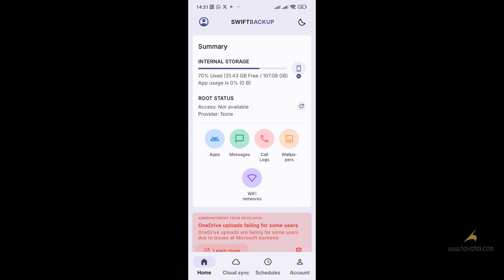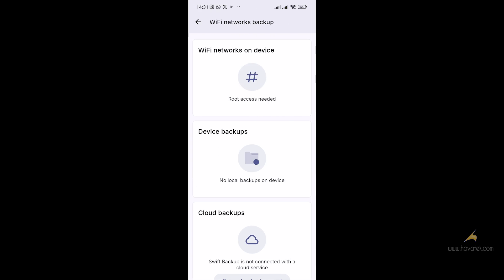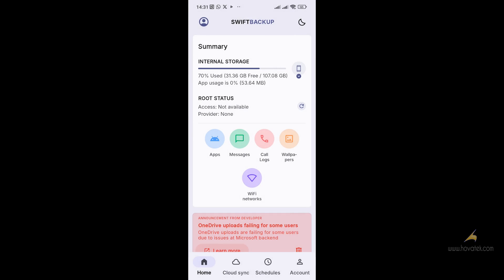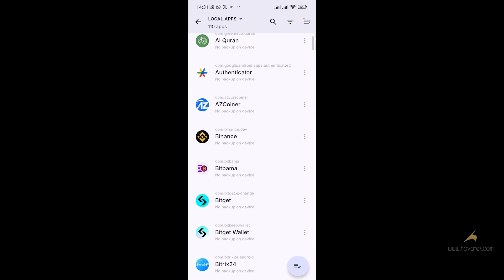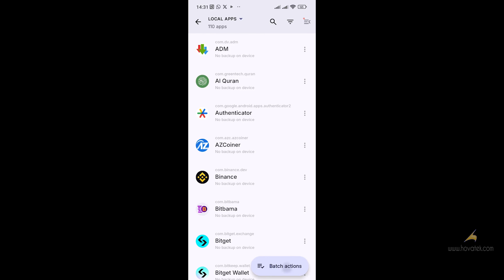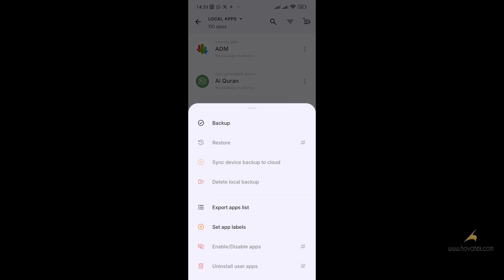If you have root access, you get additional backup features like backing up your app data and your Wi-Fi settings. As you can see, those require root access, but we are not going to use that because we don't have root. To back up your apps, the first thing you need to do is click on Apps, then you click on Batch Actions, and click Backup.